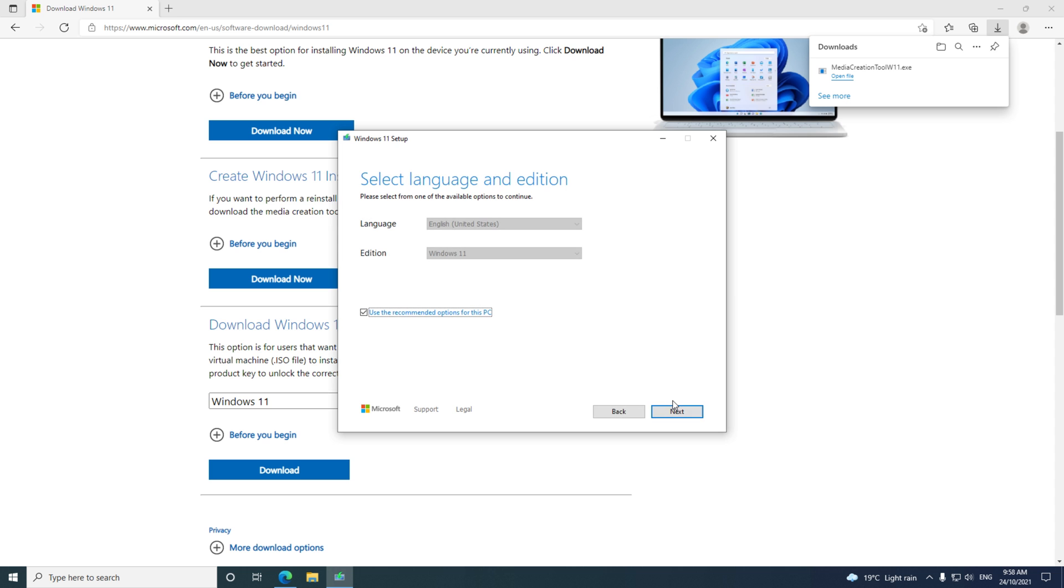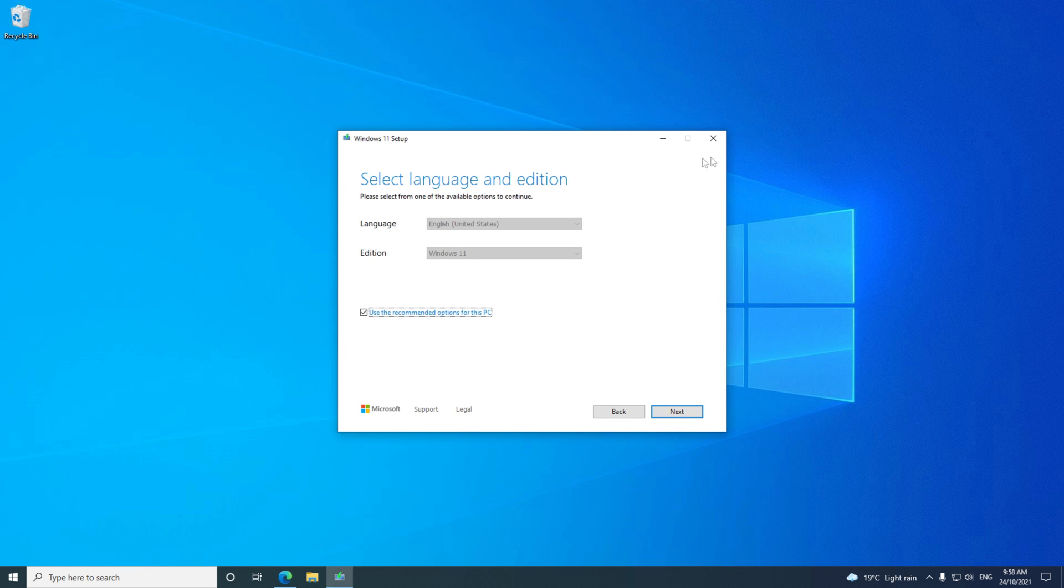You'll see a checkbox to use the recommended options. If you want to change your language from English, remove the tick and select your language.